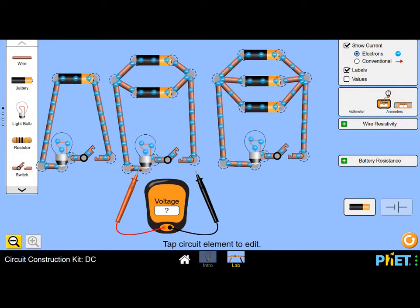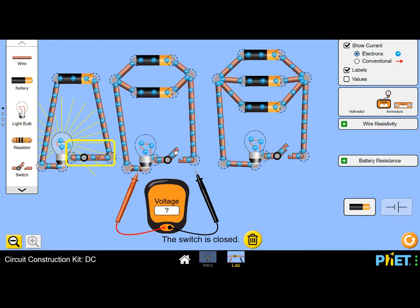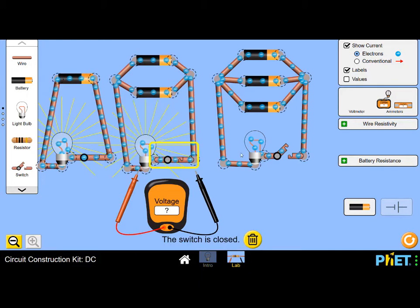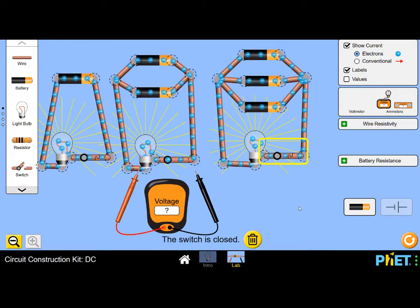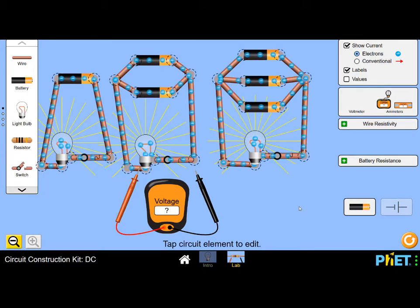What about parallel? In parallel it's not like that. It doesn't matter how many cells you add in parallel with one another. The bulb will still shine just as brightly as if there was just one cell.